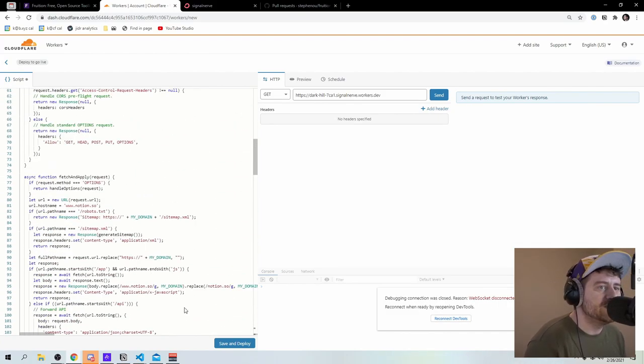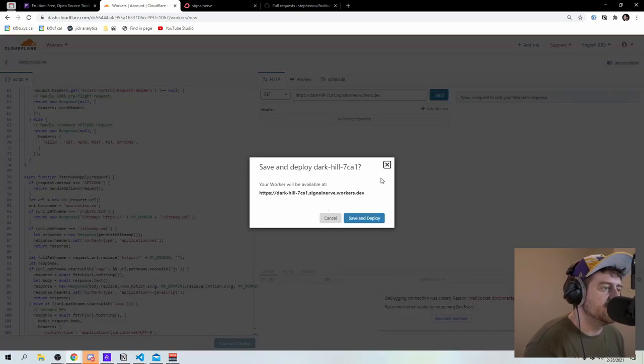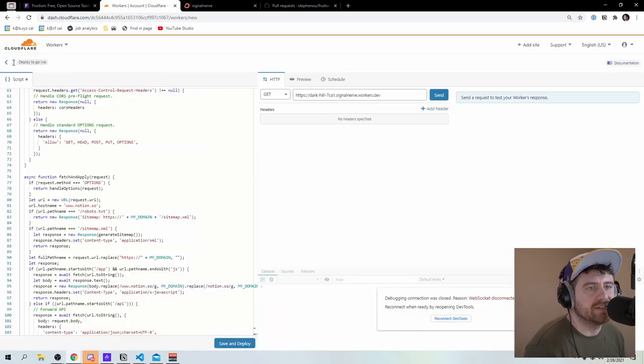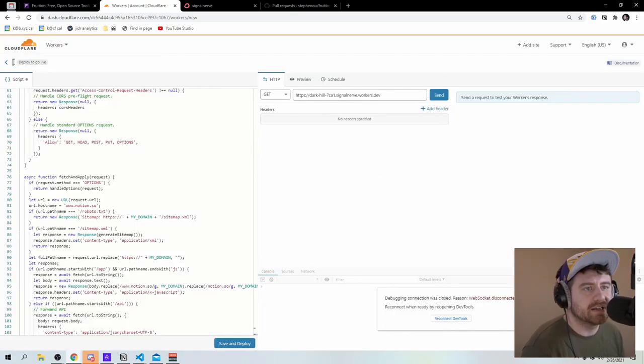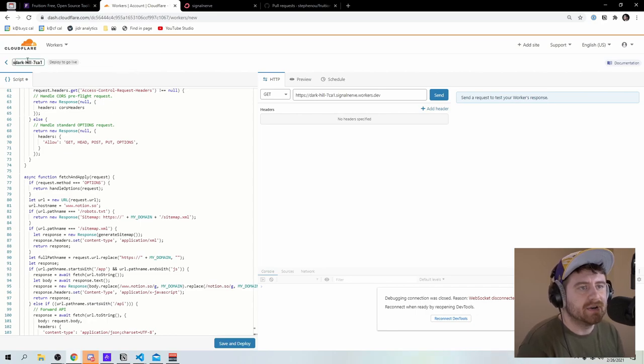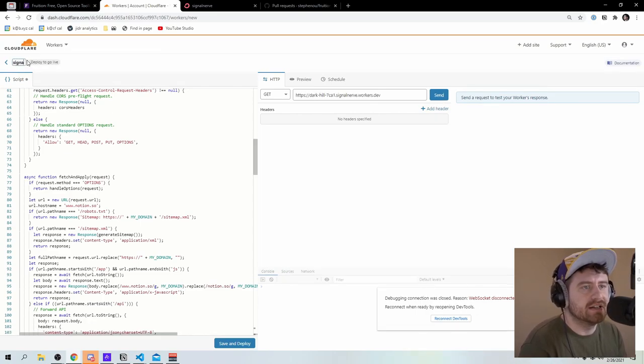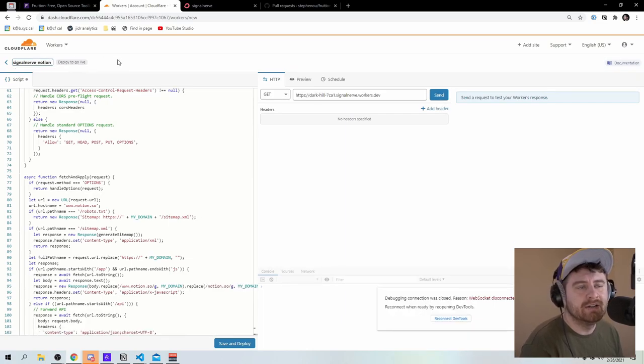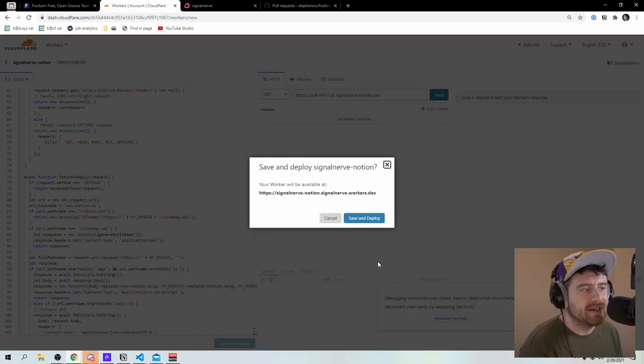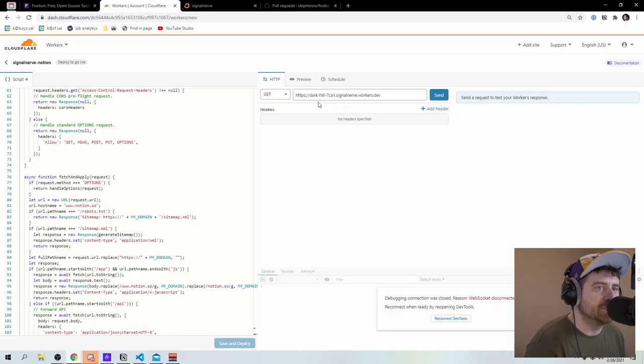So it's almost 300 lines of code here. What I'm going to do is say save and deploy. Actually, I want to give it a better name. So I'm going to come up here. And I'm going to click up here in this little tiny input. And I'm going to call it signal nerve notion. So I'm just going to give it that name and then say save and deploy.